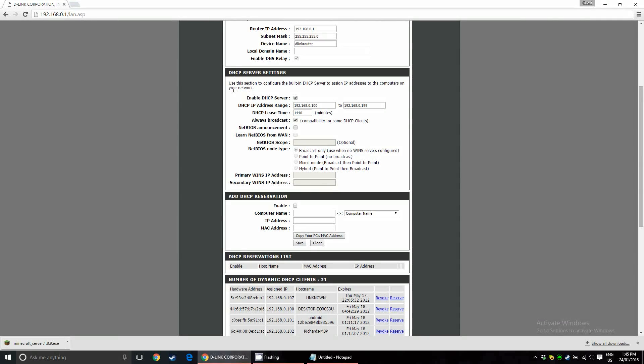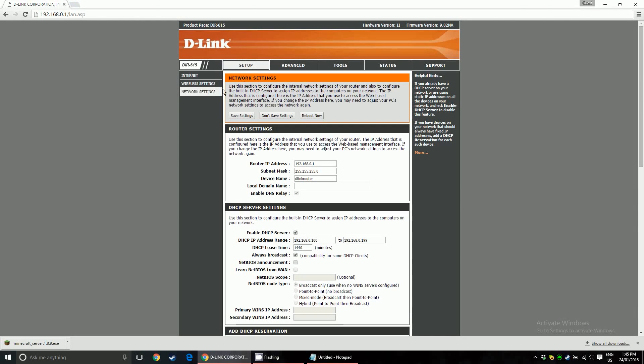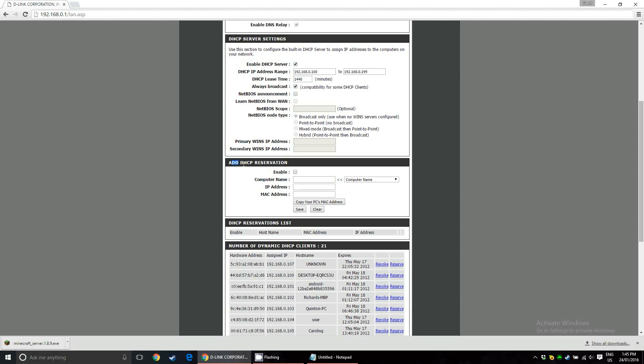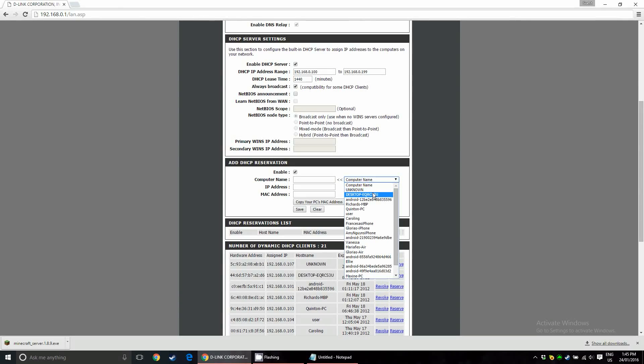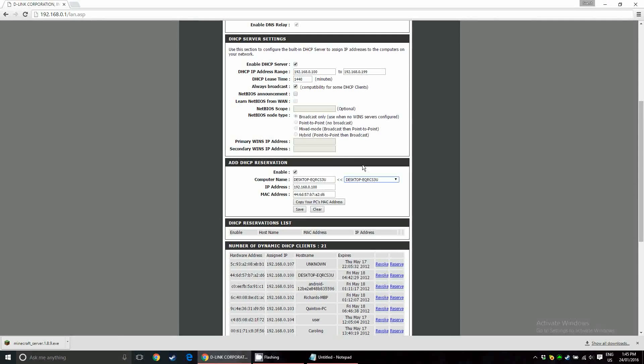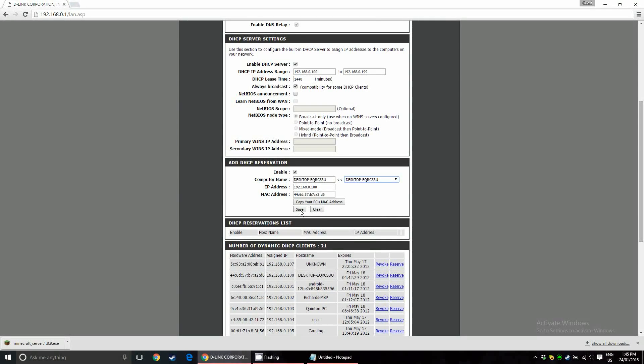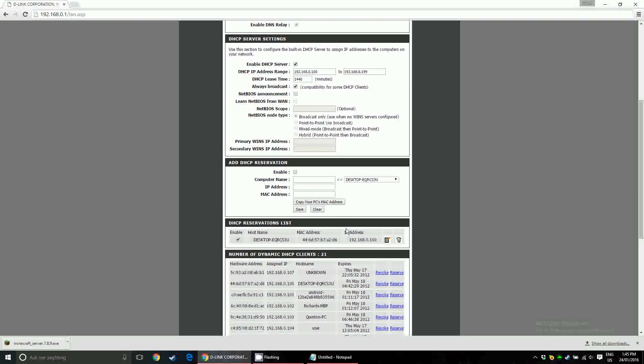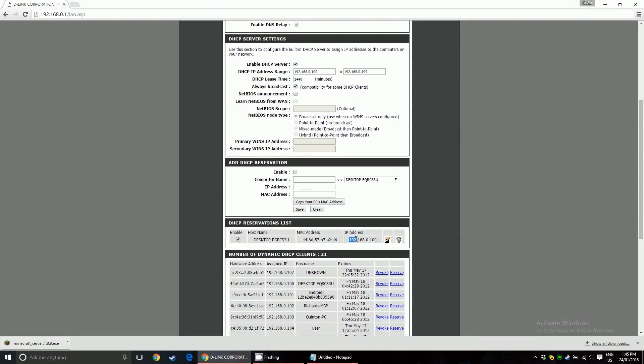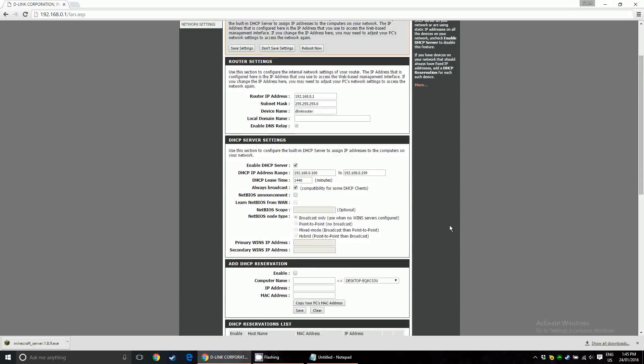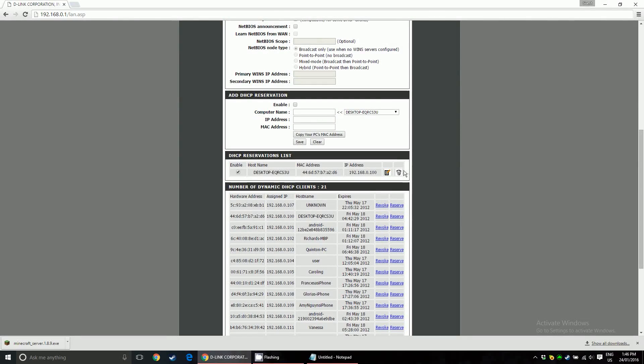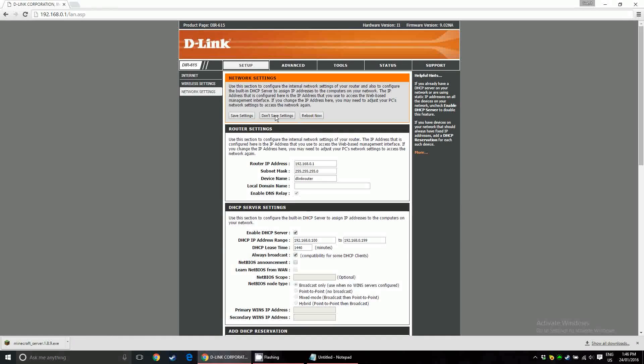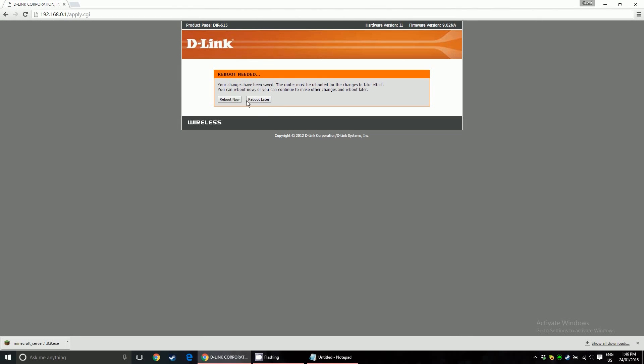So, for D-Link, you want to go to setup, network settings, scroll down to add DHCP reservation, enable it. And then again, get the name of your computer, and just save it. And now, this computer will always have this internal IP address reserved, so I'll never have to go back and go to the advanced and virtual server and change the IP address that it was assigned to. So, once that's done, save the settings, and now, finally, you can reboot. So, I'll come back after I've done that.